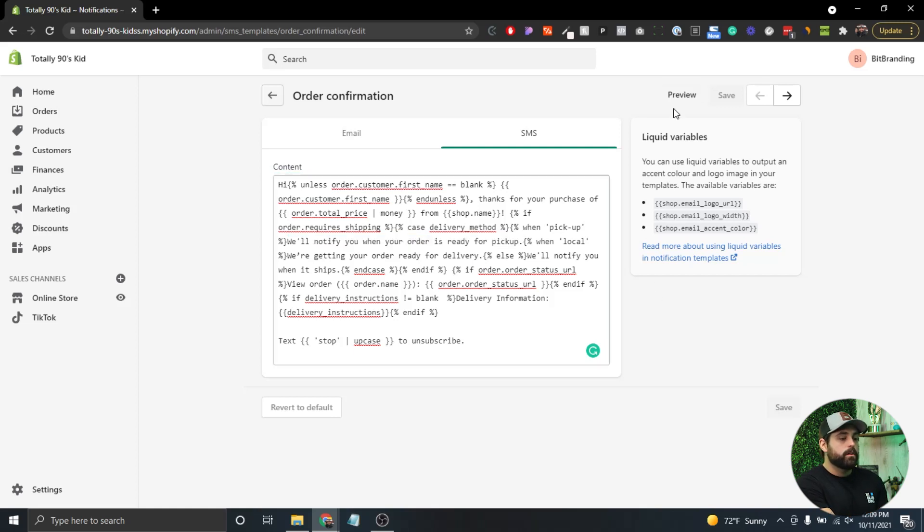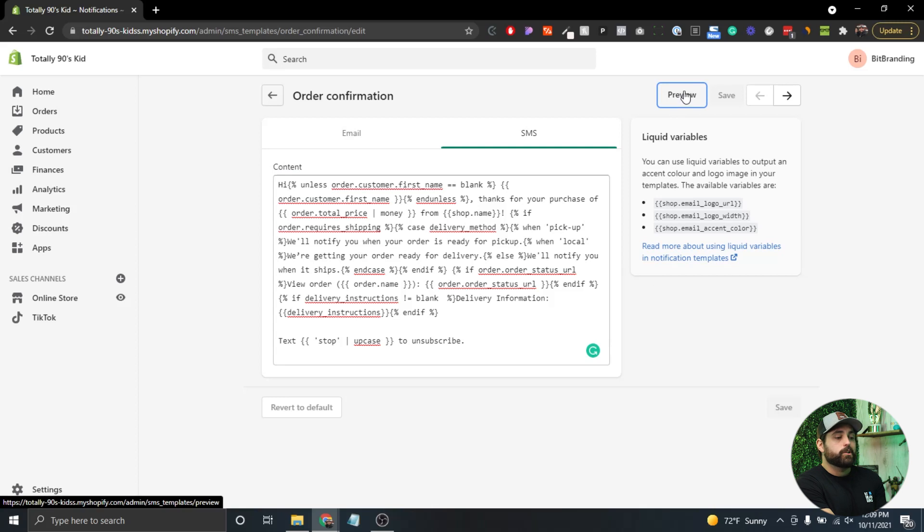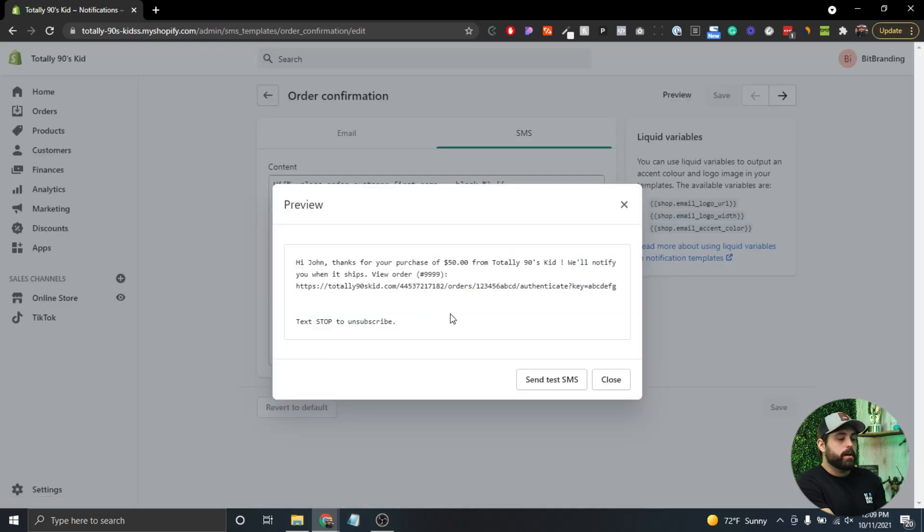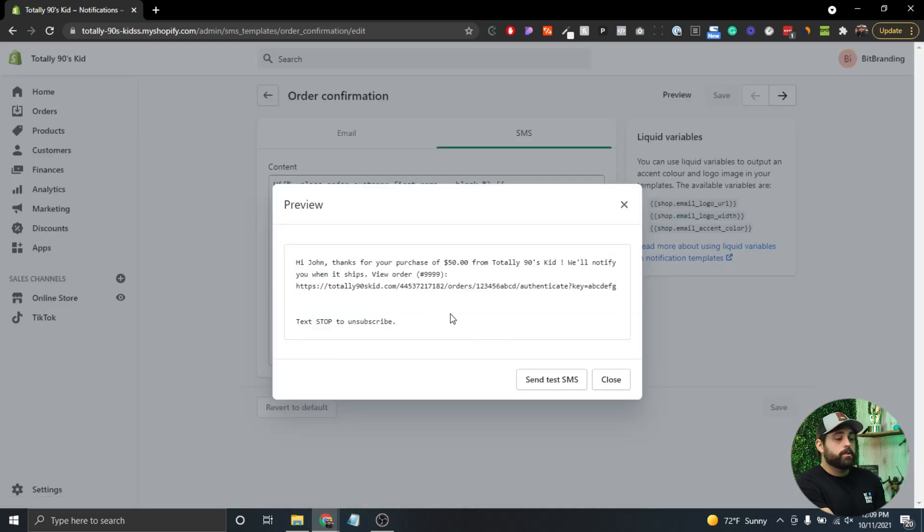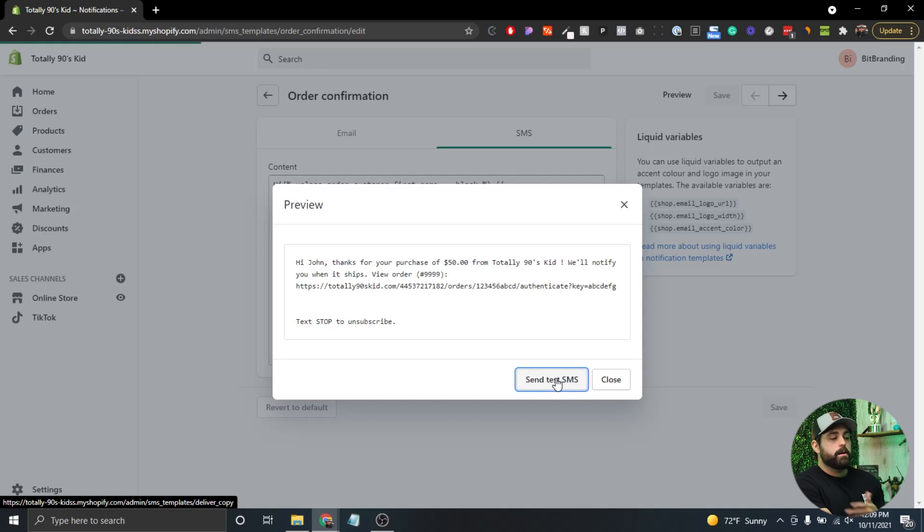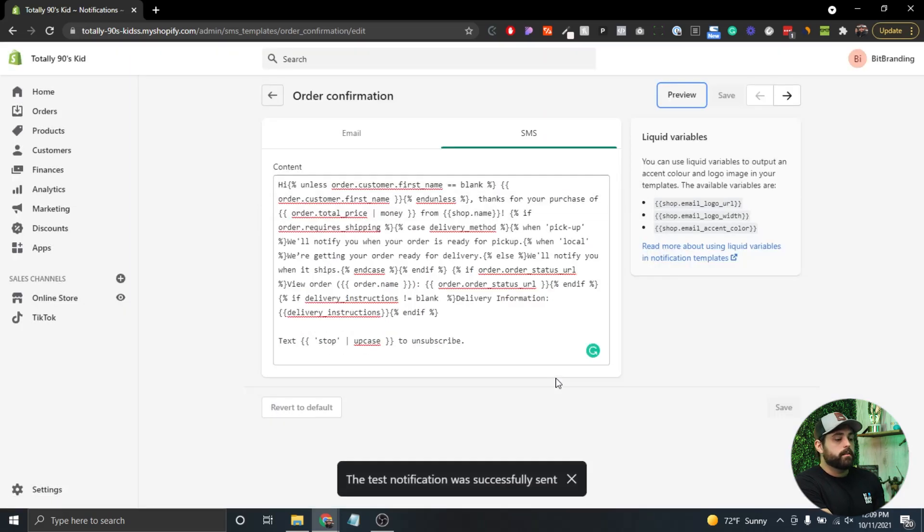Click on that and it'll automatically send you the SMS notification so you can see how it looks on your phone. If you're enjoying this video, check out our next video on how to create a smart pop-up for your Shopify store.